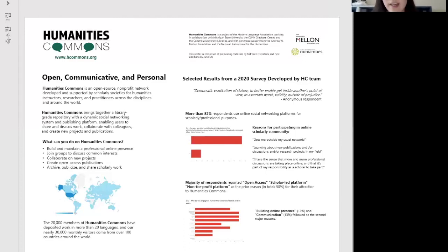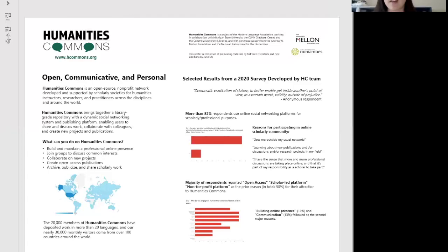The second thing you can do is join groups to discuss common interests. There are many groups on Humanities Commons, like Digital Humanities, Medical Humanities, Early Modern, Popular Culture, and Music Studies. You'll be surprised how many familiar names are members. You can create groups yourself, and joining groups will keep you updated on current calls for papers, upcoming publications, and what other scholars in your field are doing — and let others know what you're doing.